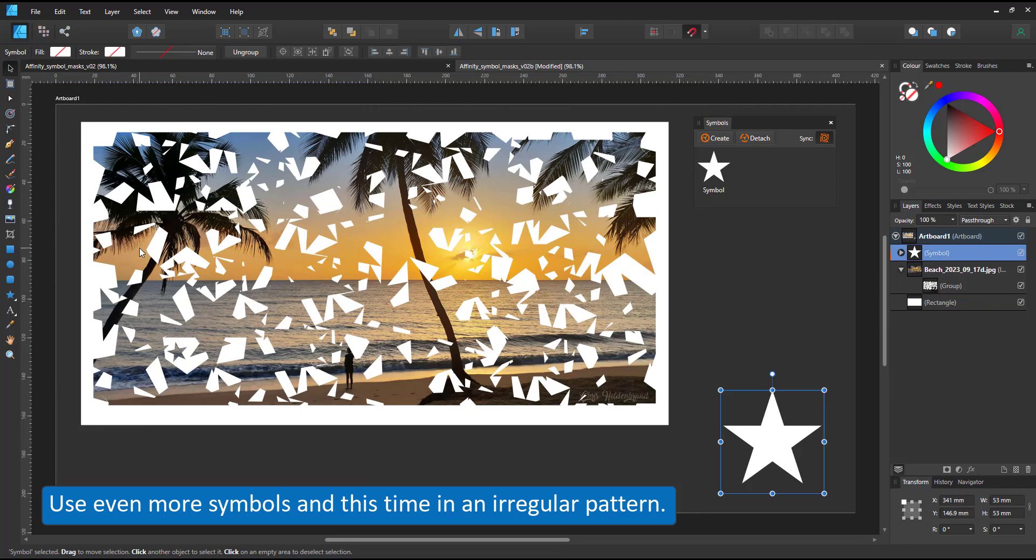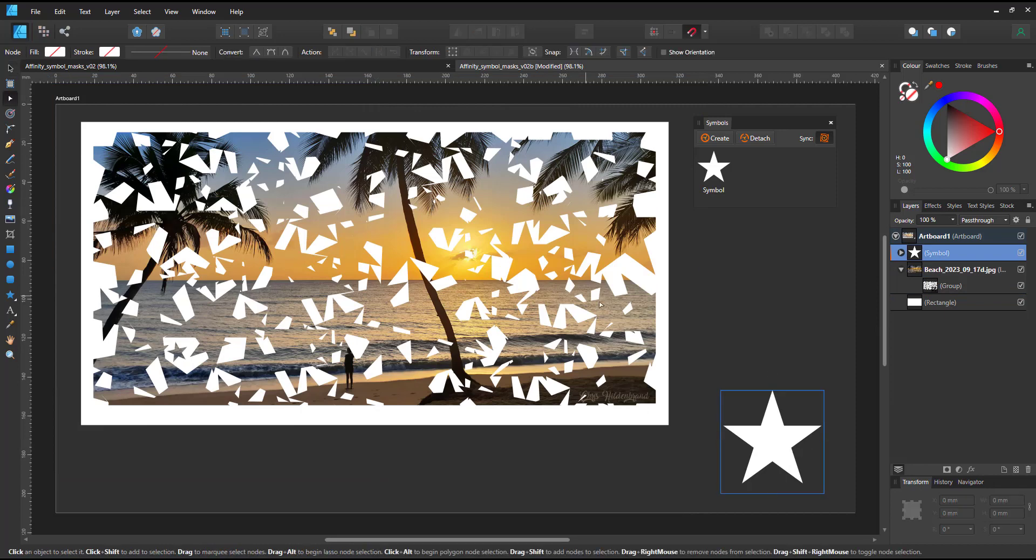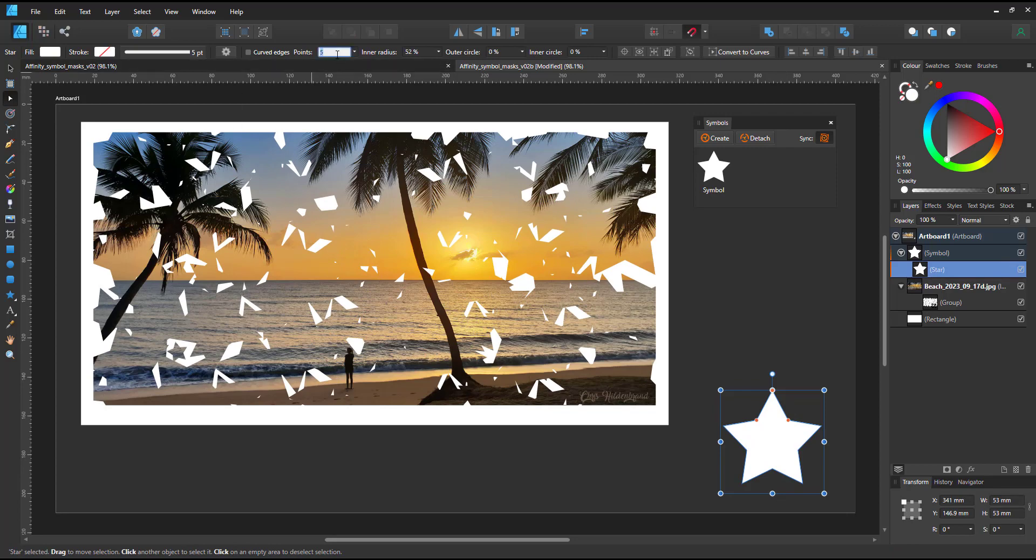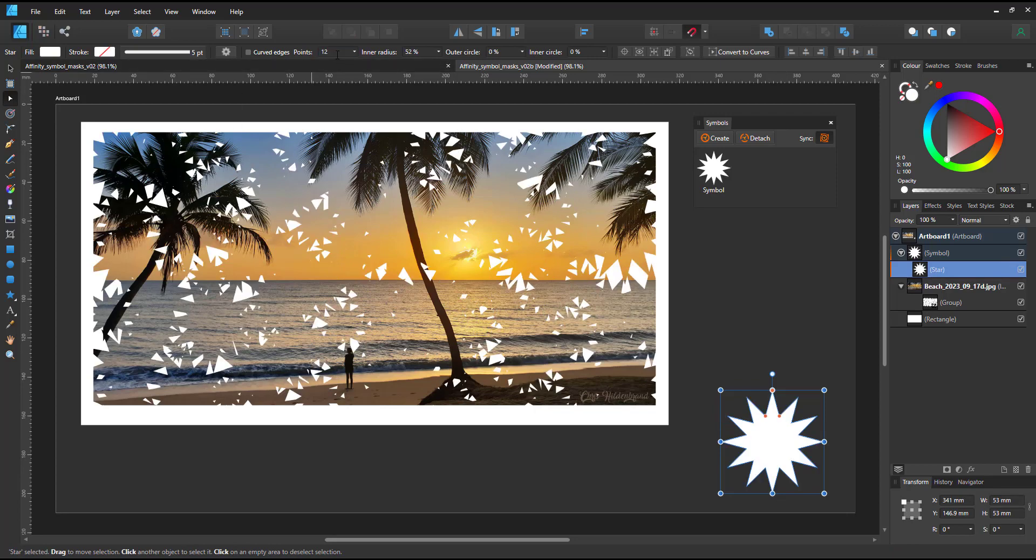Once I edit the star, make the angle slightly different, add more points. You can see the effect immediately.